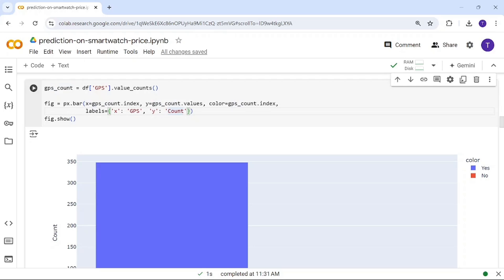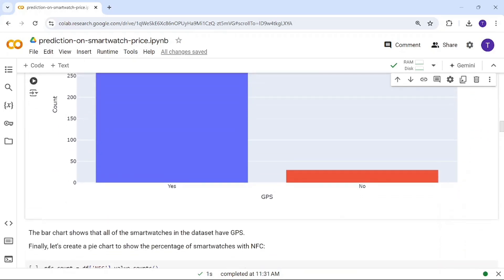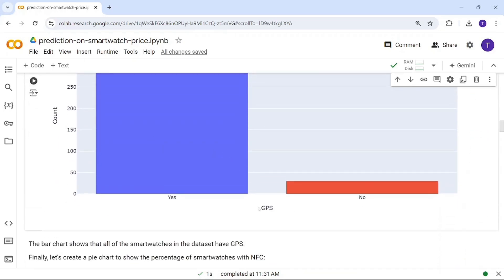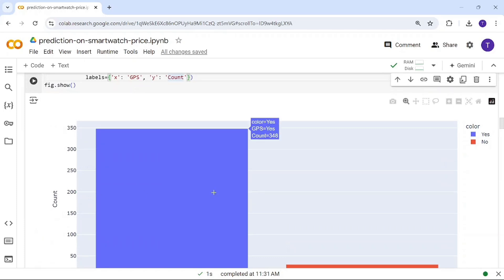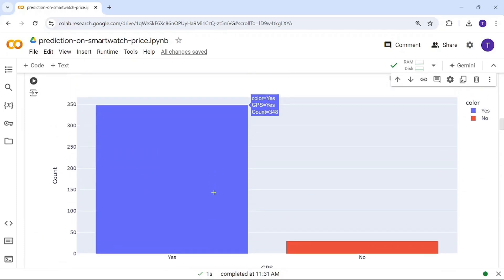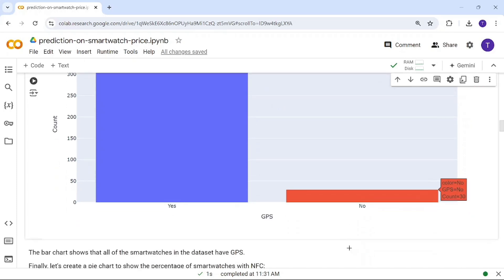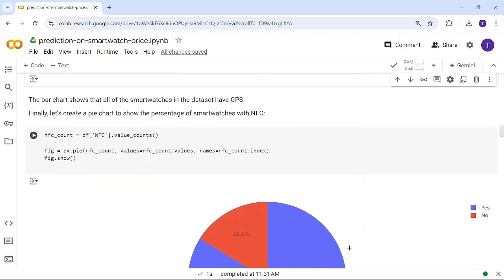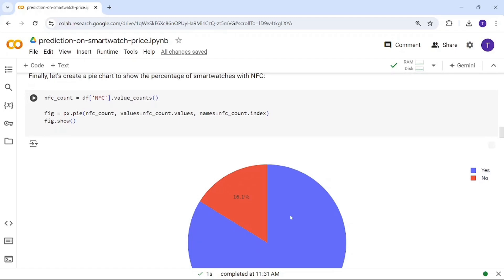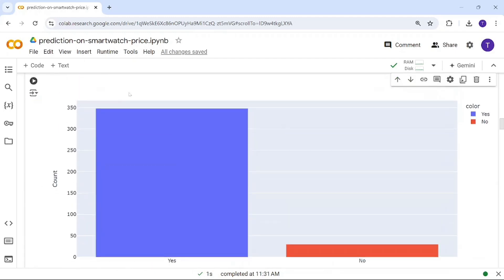You can see that most smartwatches have GPS — around 340 smartwatches have GPS, while around 30 do not have GPS.